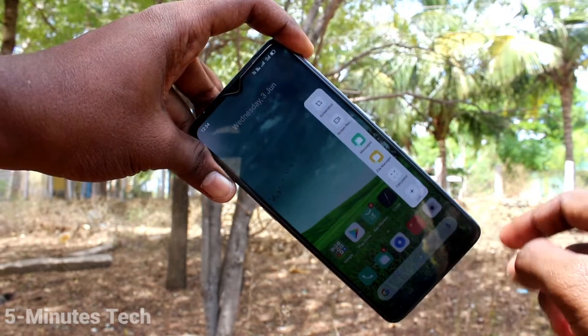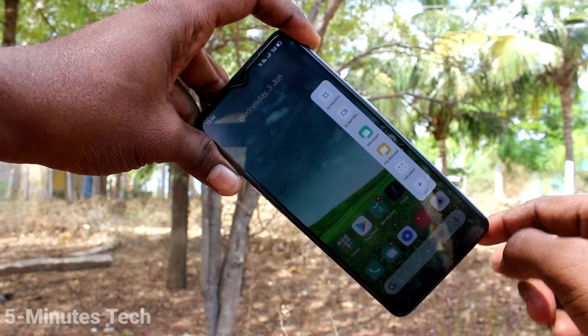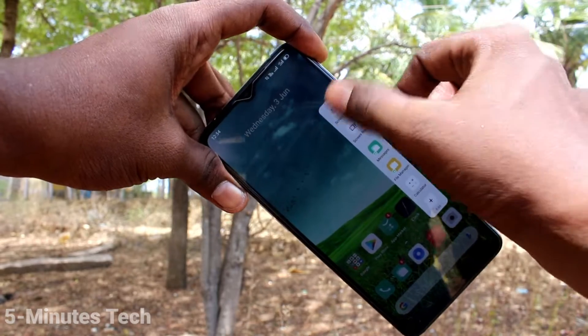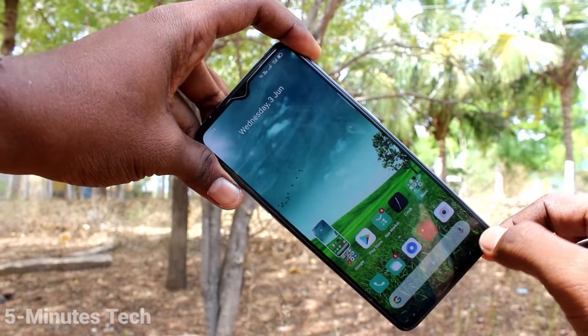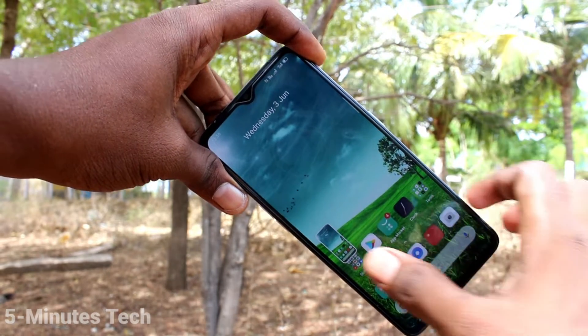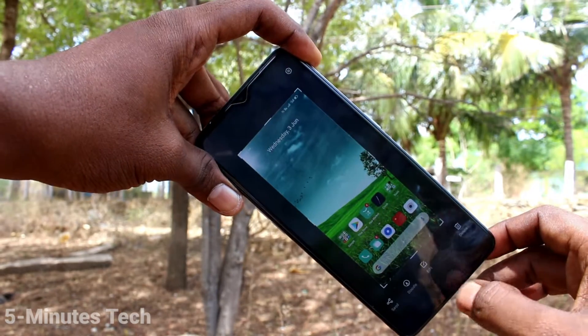Just swipe here and you will find the screenshot icon. Just click it and the screenshot will be captured.